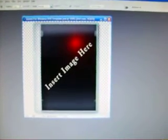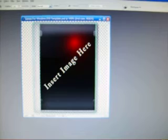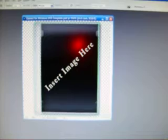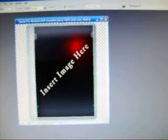This is a basic Photoshop tutorial for a Games for Windows DVD template. The request was done, I believe, by Darkminds.